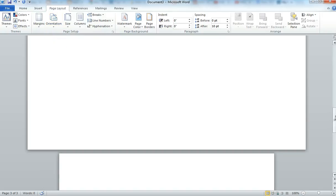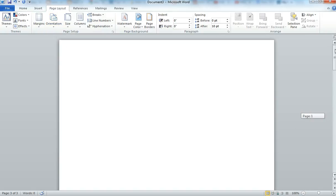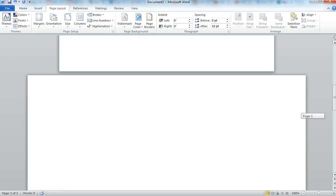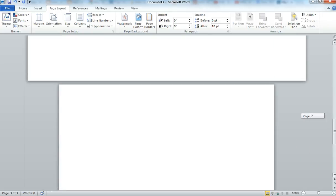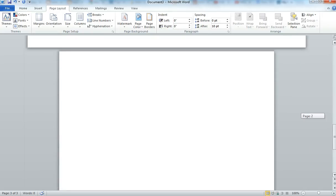So now what we have, our first page is Portrait, our second page is Landscape, and our third page is Portrait.